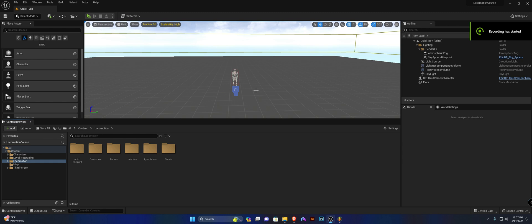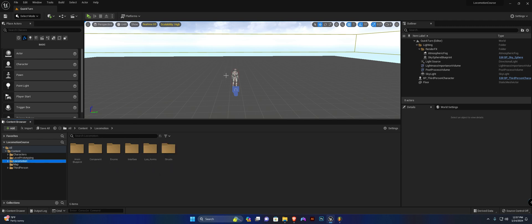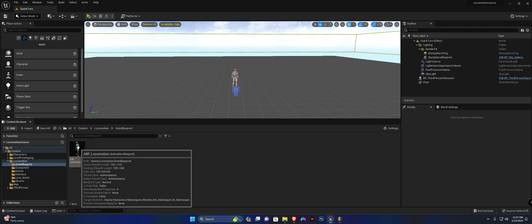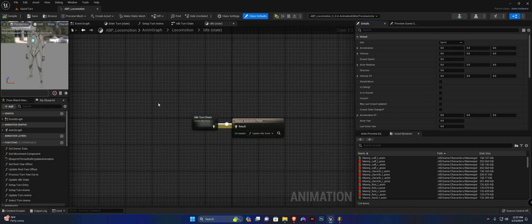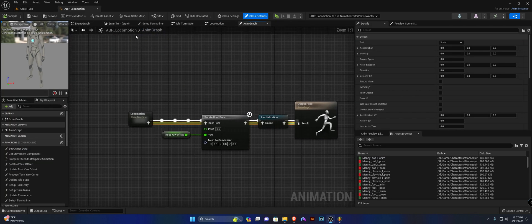Hey guys, welcome back. In this video we're going to set up the crouching state and finish our idle and crouch idle animations. In our locomotion folder in the anim blueprint, let's open up ABP Locomotion and head back to the Anim graph.